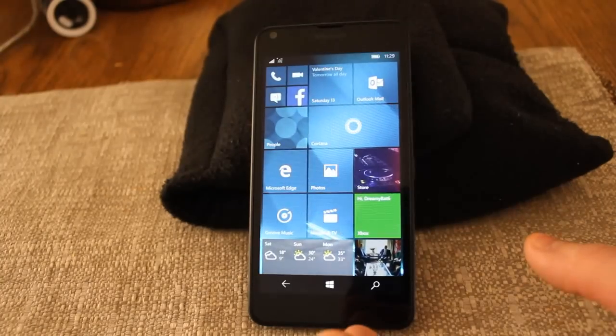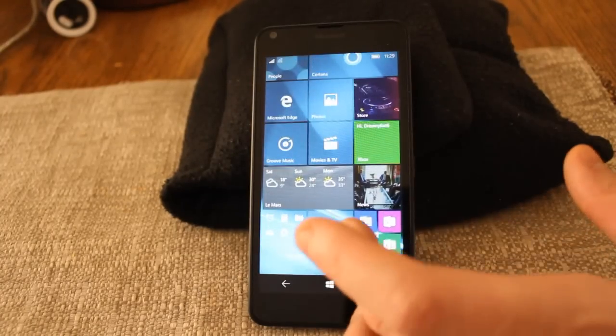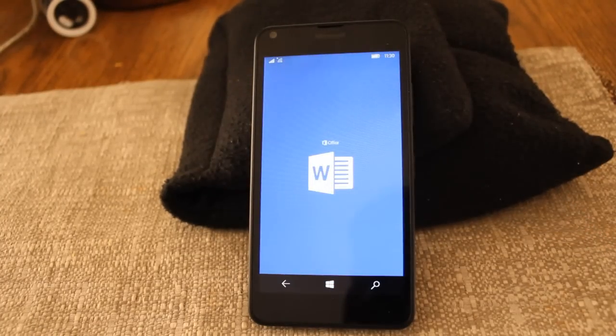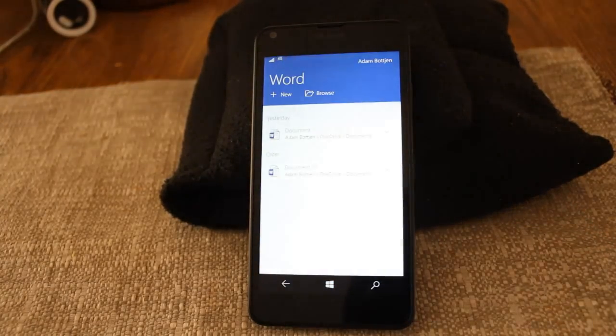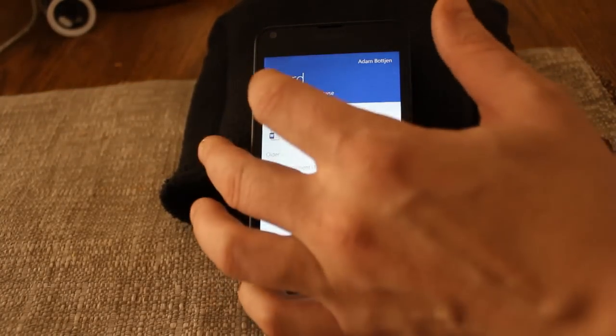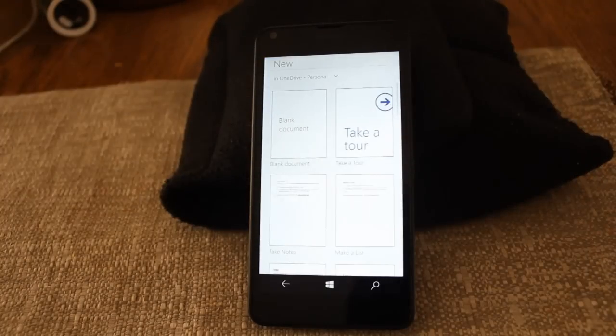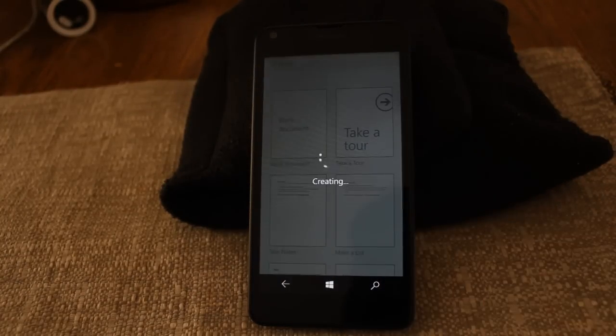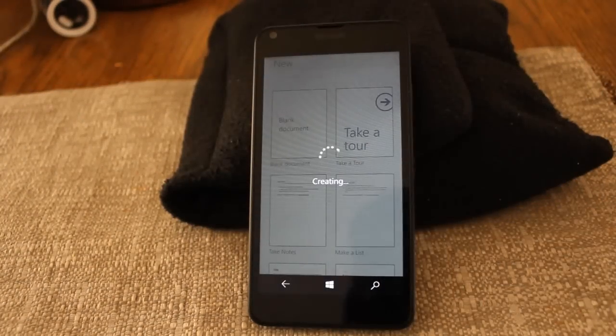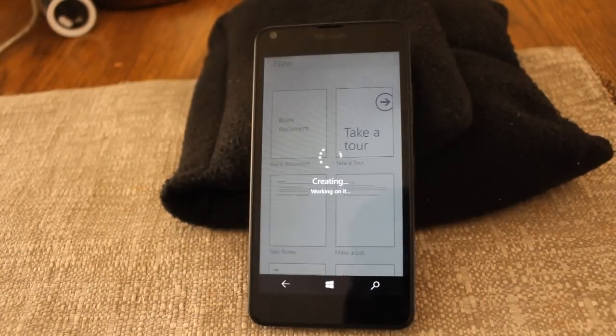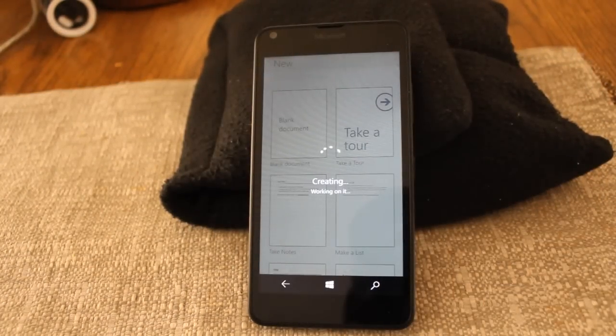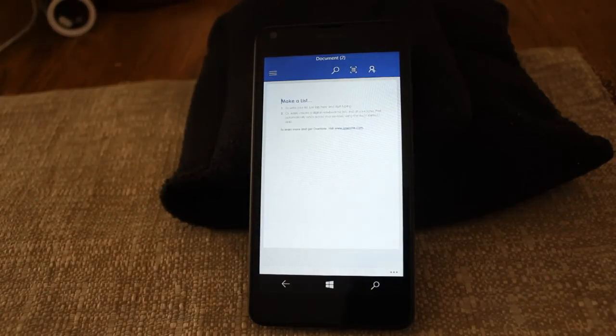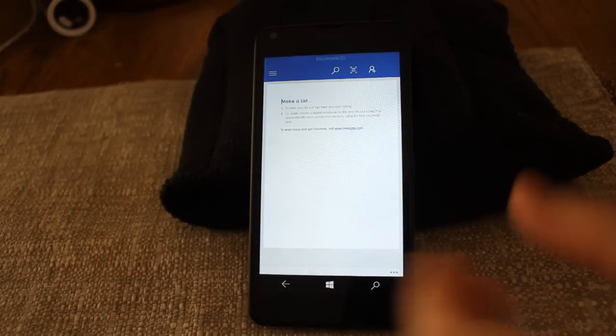Let's go ahead and open up Microsoft Word, which is right here. And we'll go ahead and say new. We'll make a list. It's downloading the thing off the internet, I think.